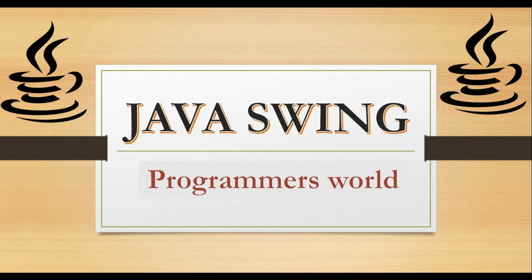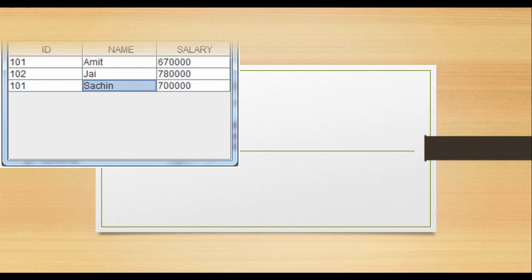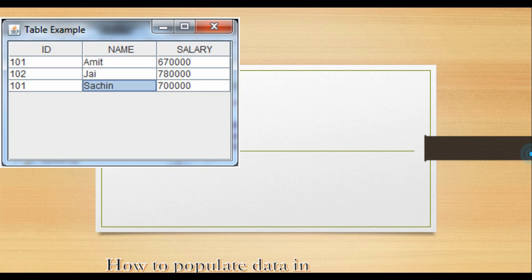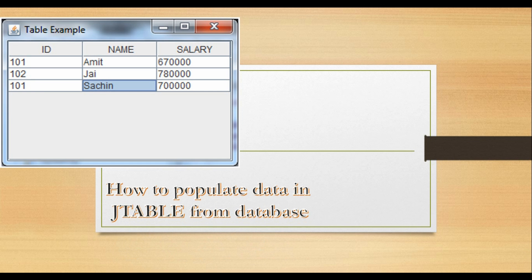In this tutorial, we will learn about JTable. JTable is one of the most important components in Java Swing, and it is used at many places. In this tutorial we will learn how we can populate data in our JTable from a database.